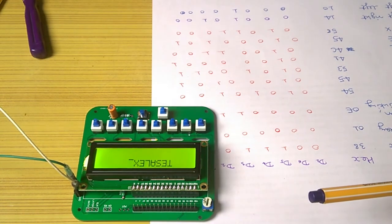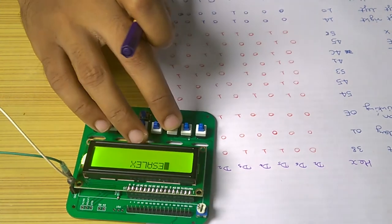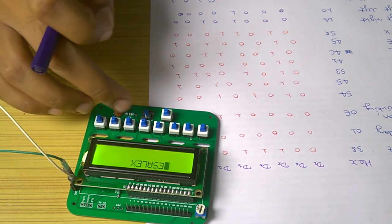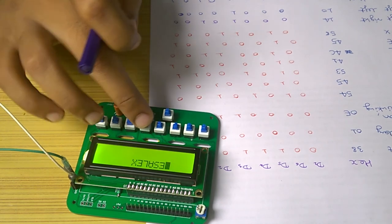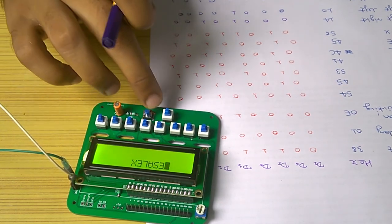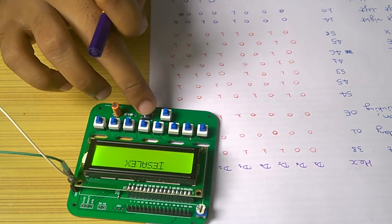Now after typing, you can see it's still not in the center of the display. For that, we can use shift entire display to the right instruction. Now it is in the complete center of the display.